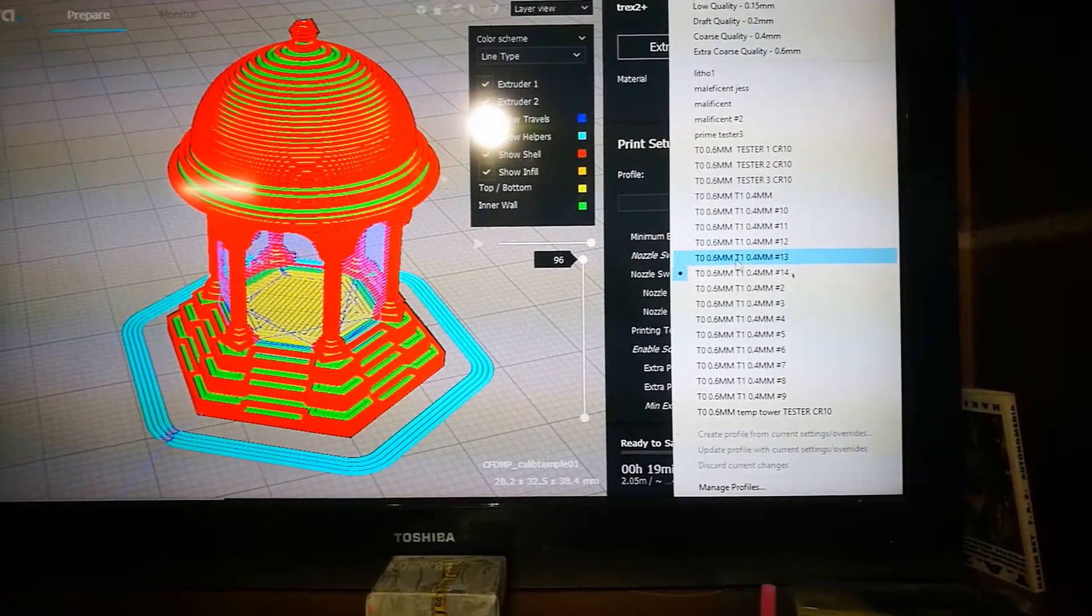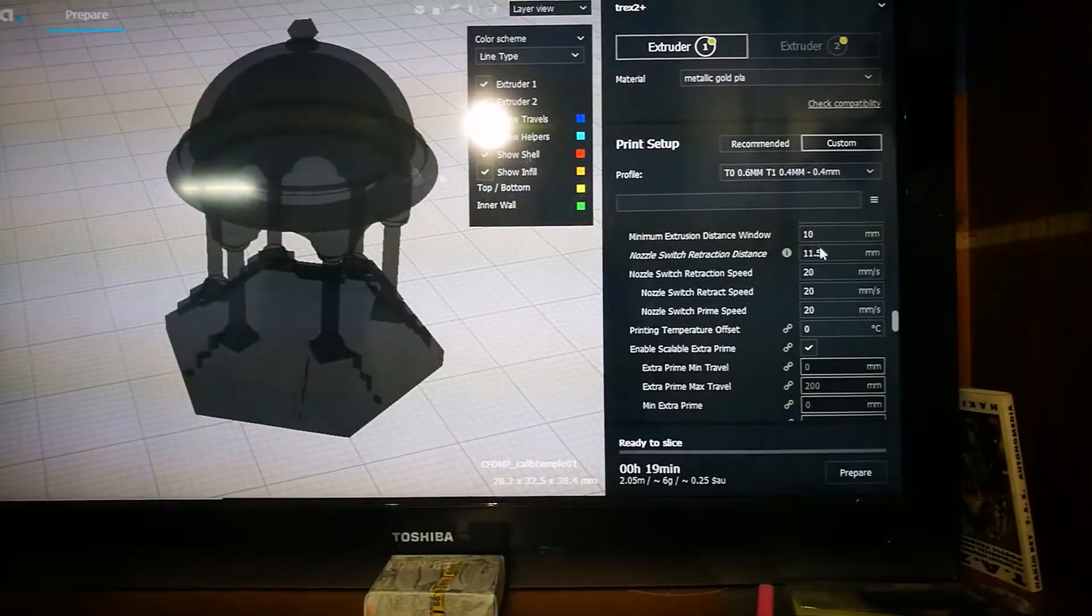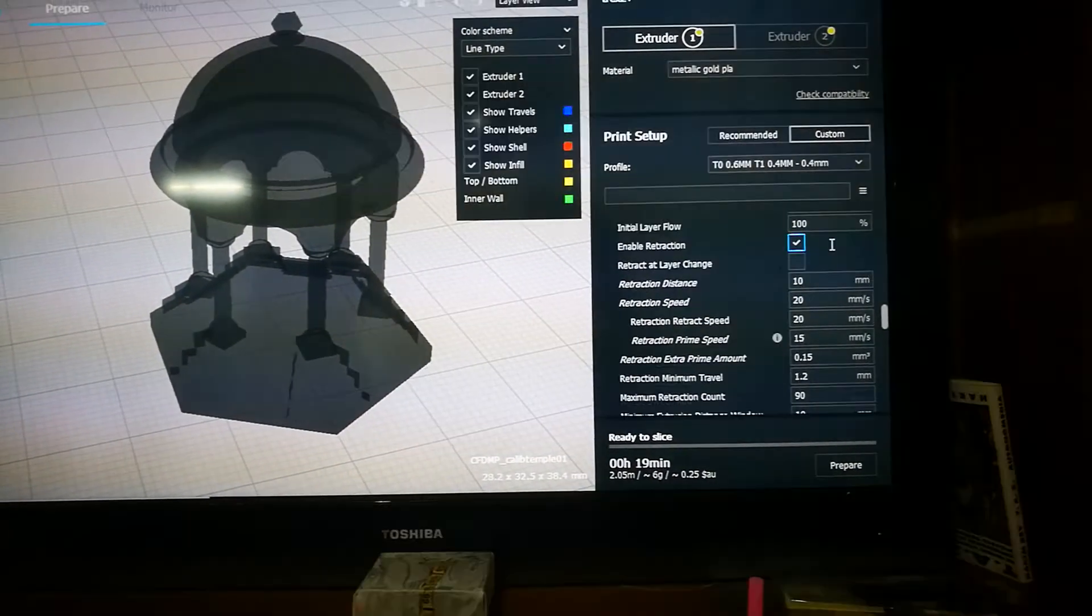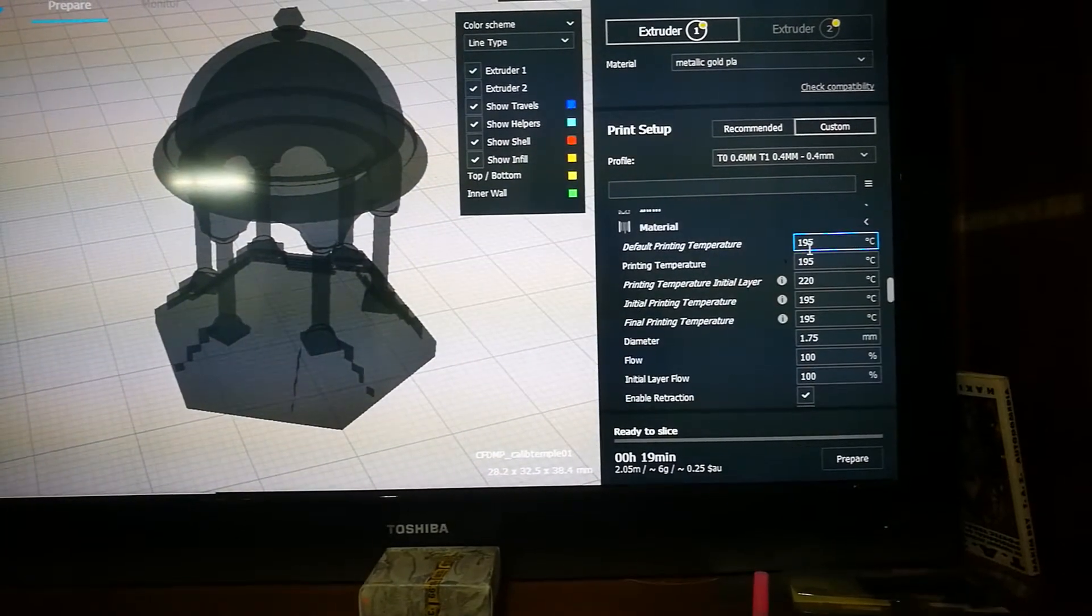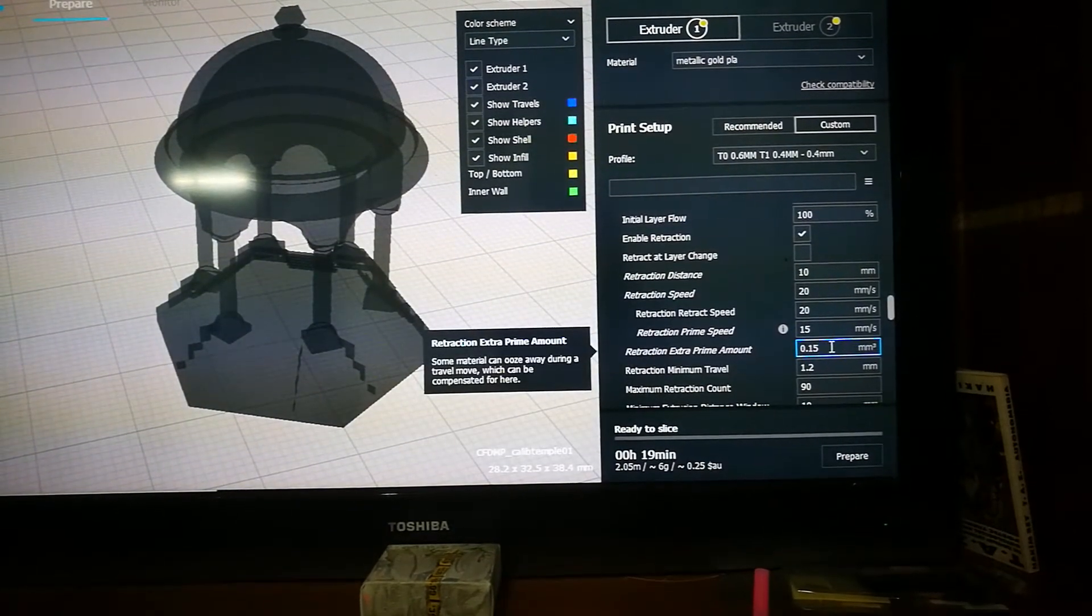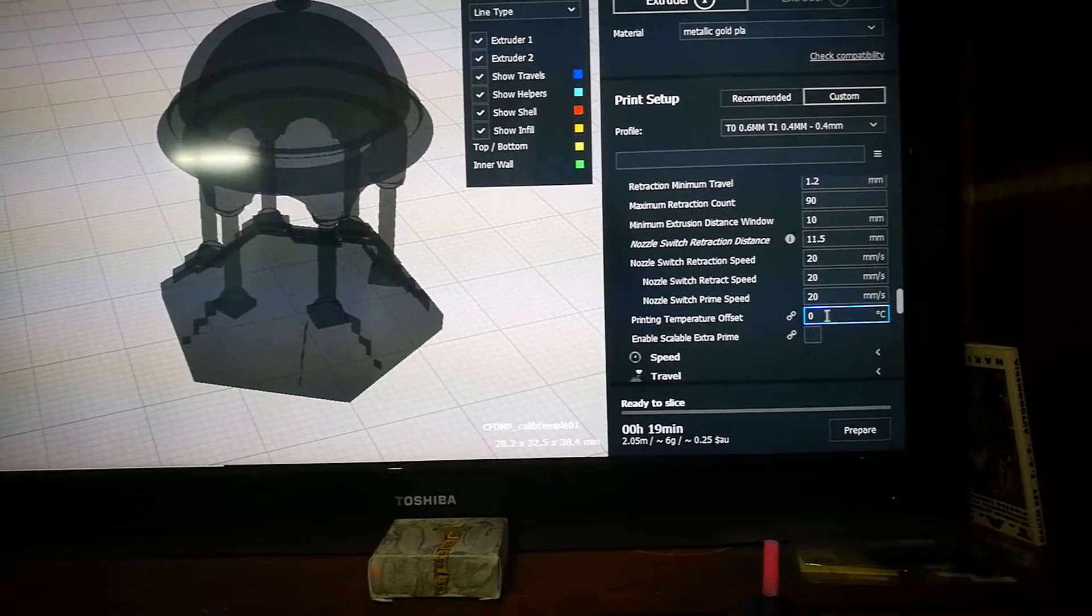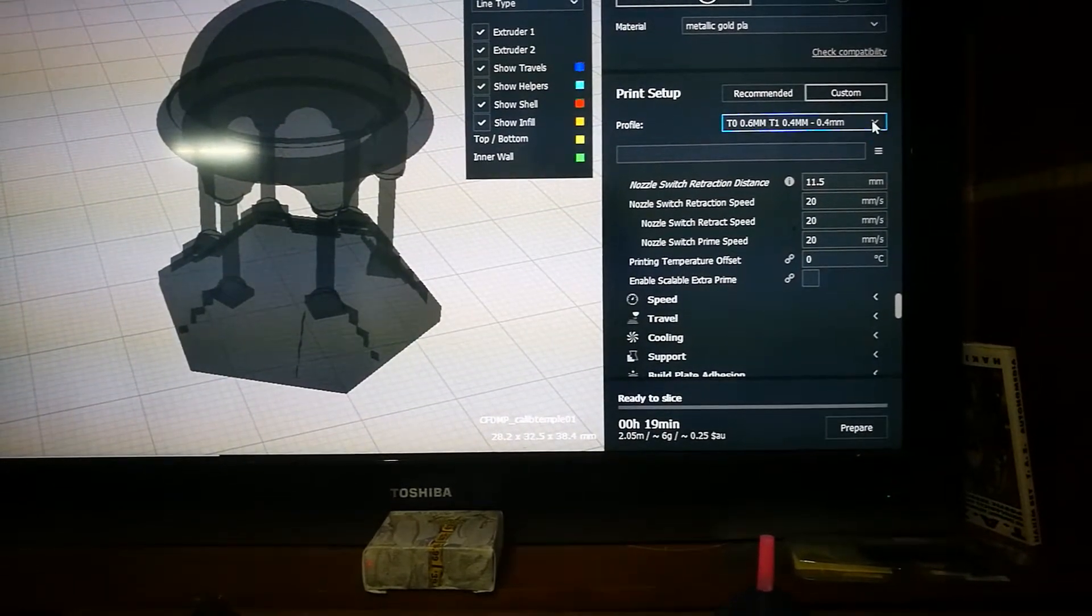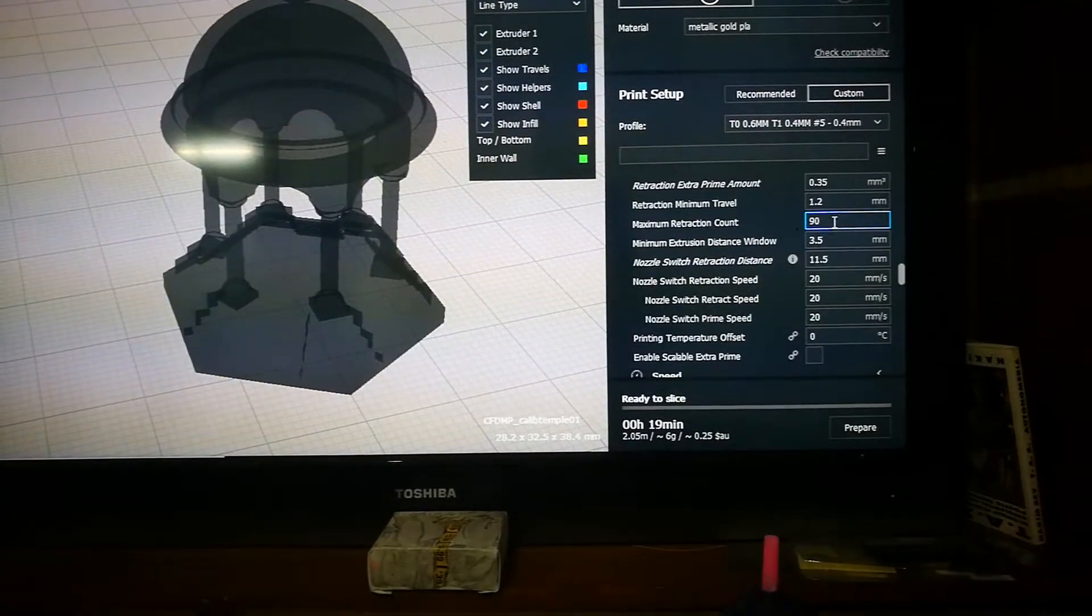So looking at the first one, I actually had the retraction extra prime amount at 0.15. So now I've started playing with the scalable extra prime. If I go back through some of my other profiles, I'll just jump to the middle somewhere at number 5.